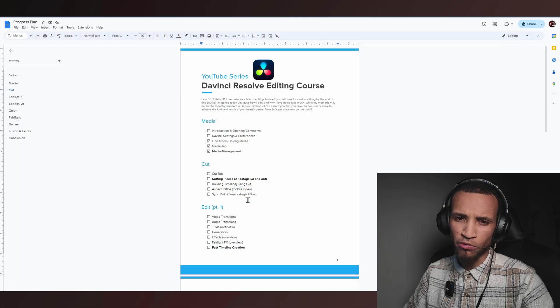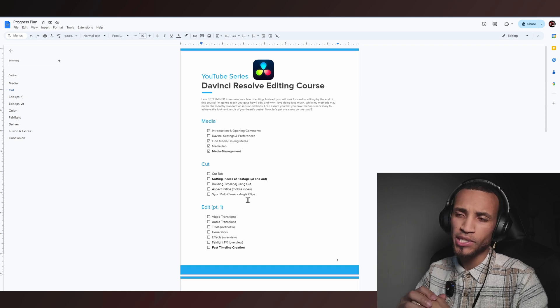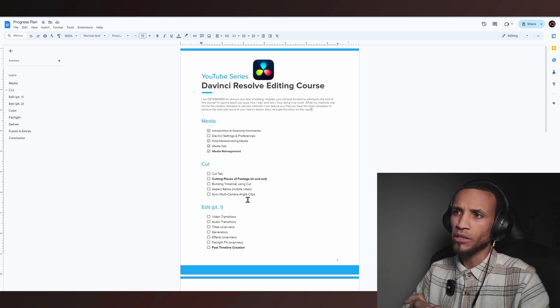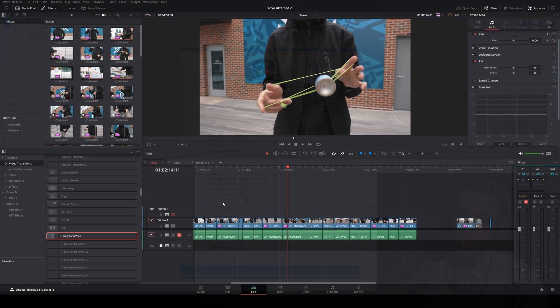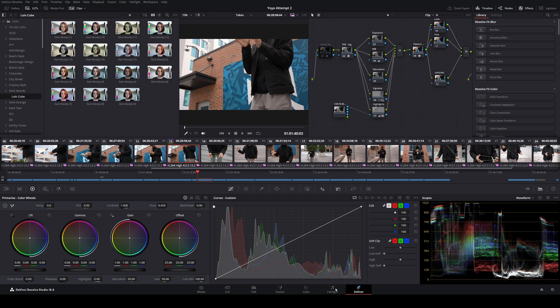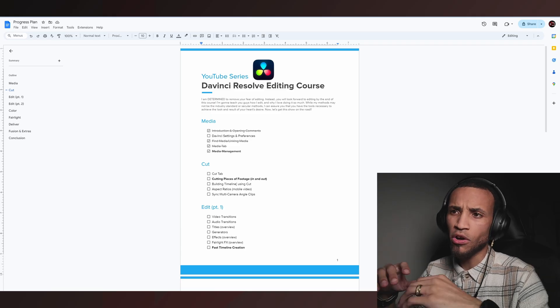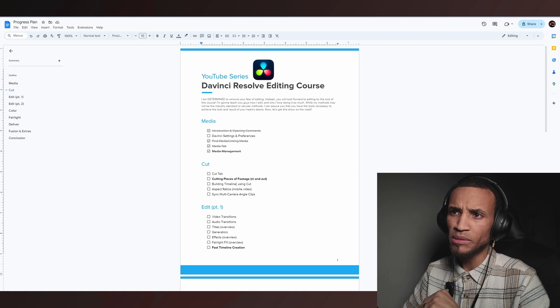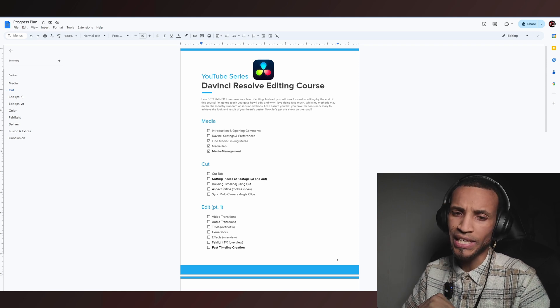Welcome back to the next iteration in this DaVinci Resolve training course. Today we're going to go over a quick setting change in preferences that I think will be absolutely game-changing when you get into editing. This is a short one. If you do not already have the paid version of DaVinci Resolve, I do recommend you go ahead and get that if you're really serious about video editing — it's totally worth it.